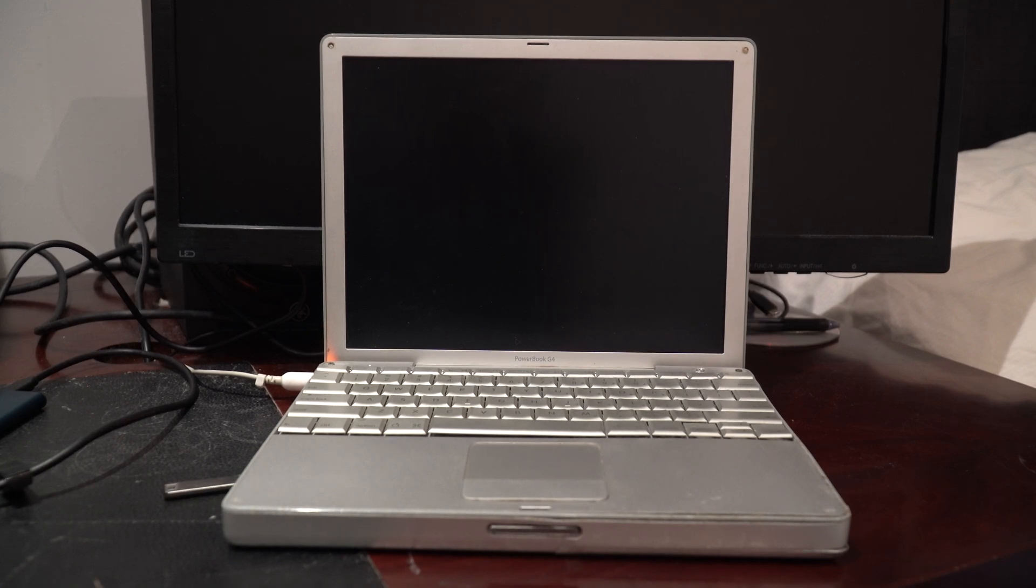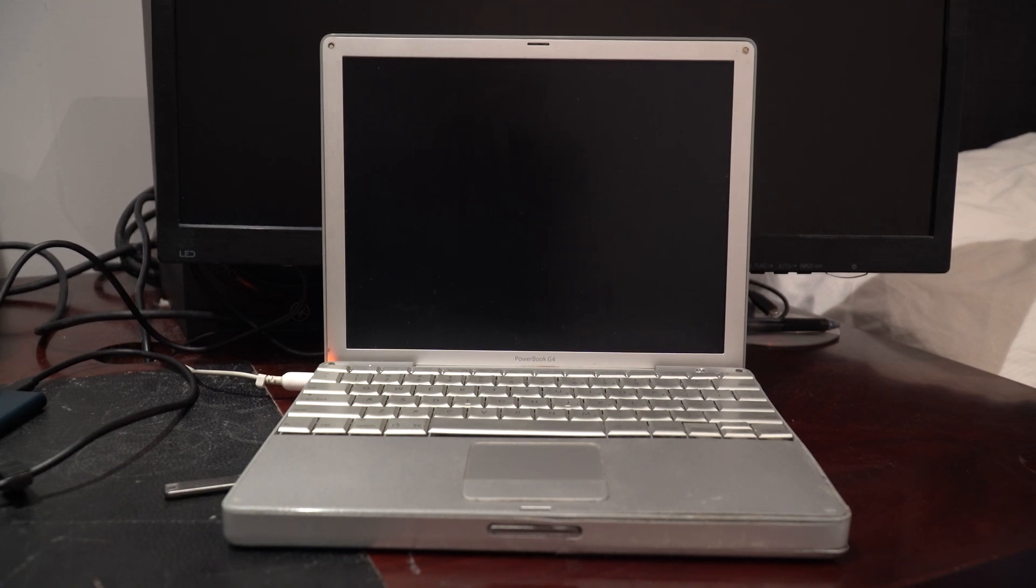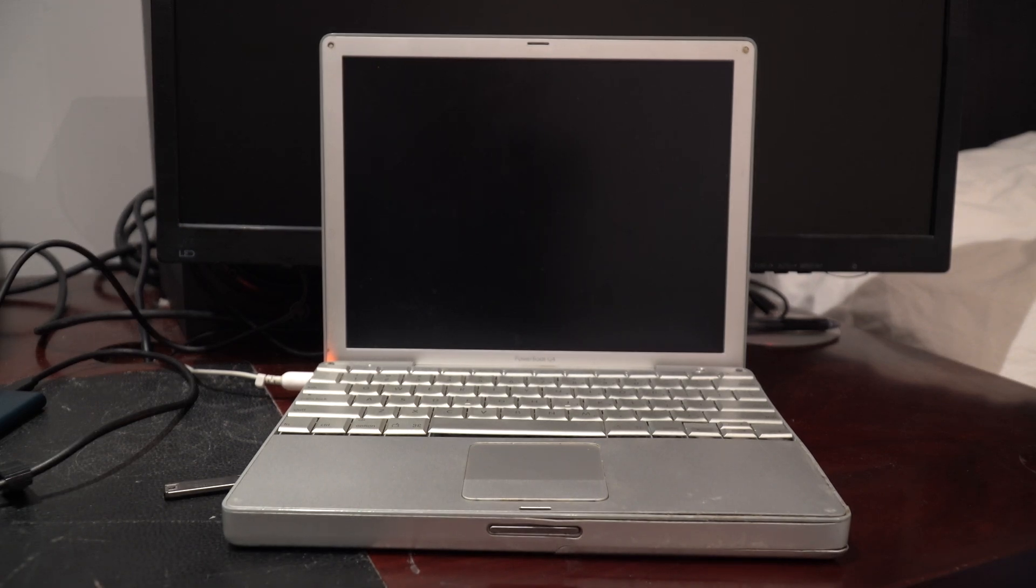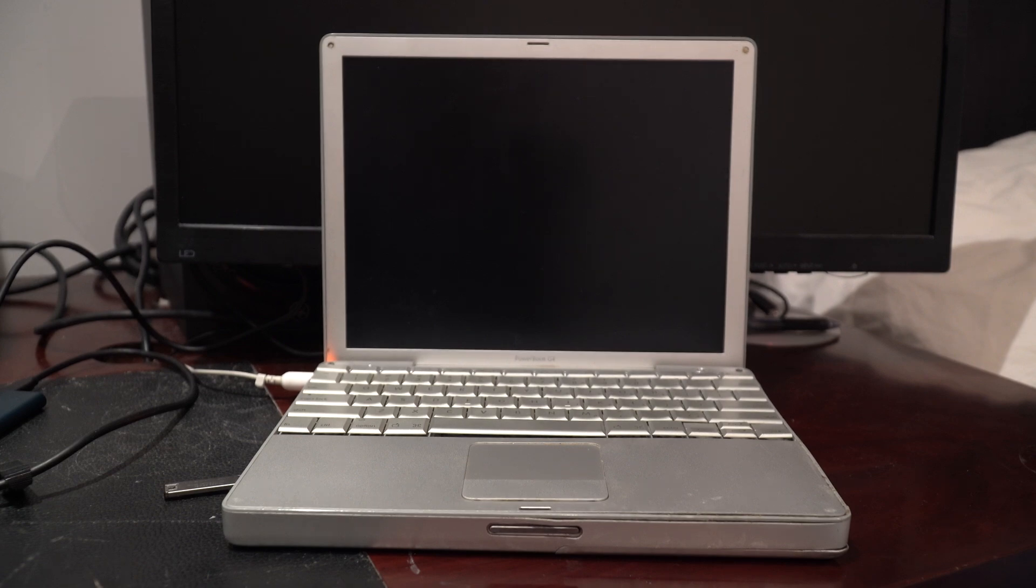Hey, what is going on guys? Today we're going to be taking a look at the aluminum PowerBook G4 running Mac OS 9. None of the aluminum models officially supported OS 9; they only supported OS 10.